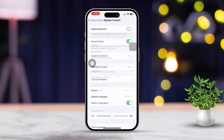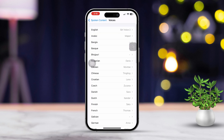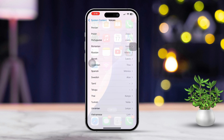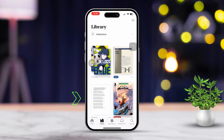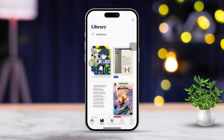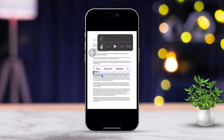If you want to customize the voice, tap on Voices and choose the one you like best. All set. Now open the Books app and select the book you'd like to listen to. Then press and hold the arrow icon for a moment and your iPhone will start reading the book aloud.